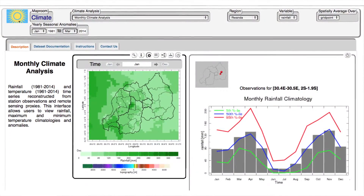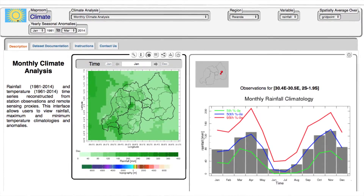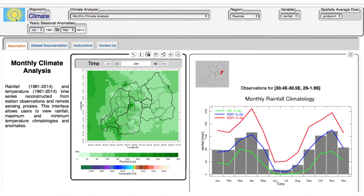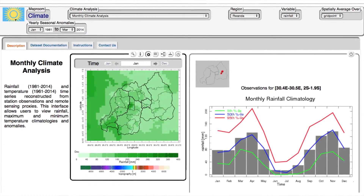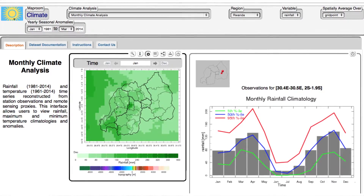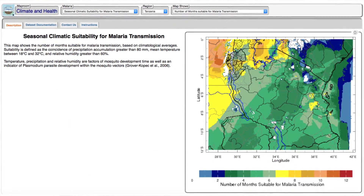The next step is improving access to the data. For that, we install the IRI data library — a very powerful data library — at each meteorological service. Then people combine the generated data to create tools for information visualization, analysis, and download, and we call those map rooms.